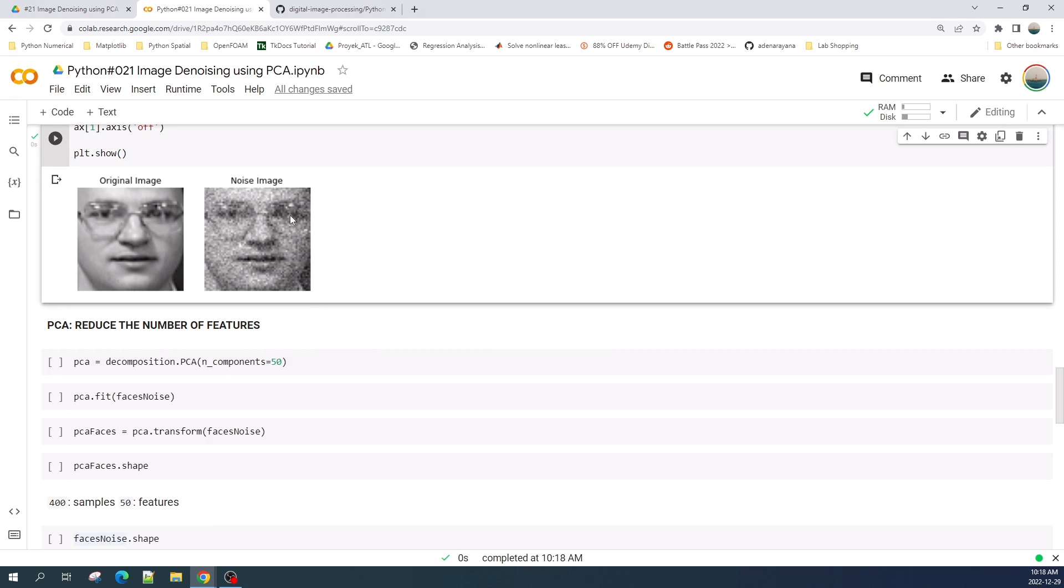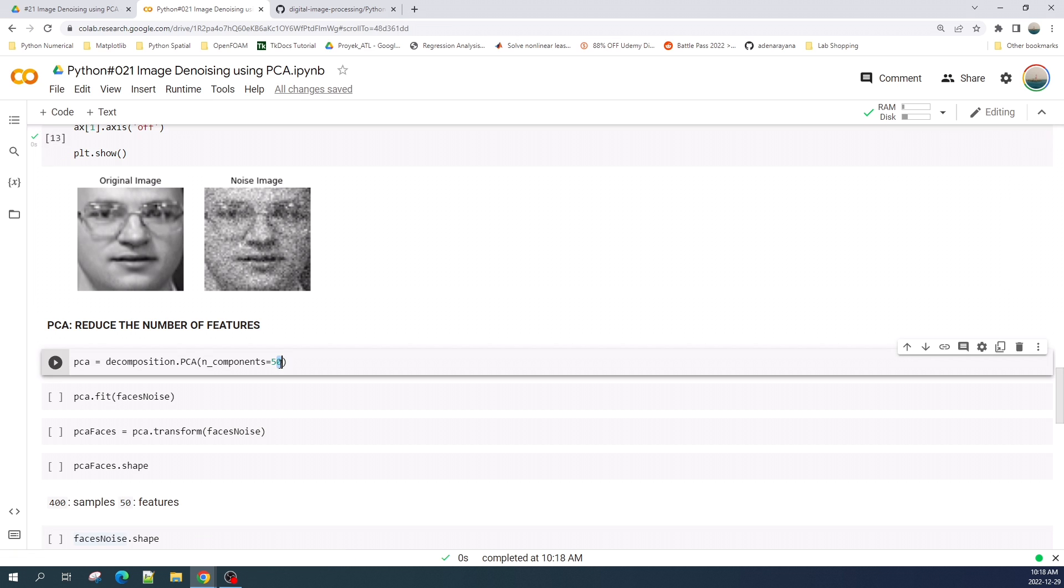To perform image denoising using PCA, first we create a PCA object using the PCA function from scikit-learn. Here I set the number component equal to 50.